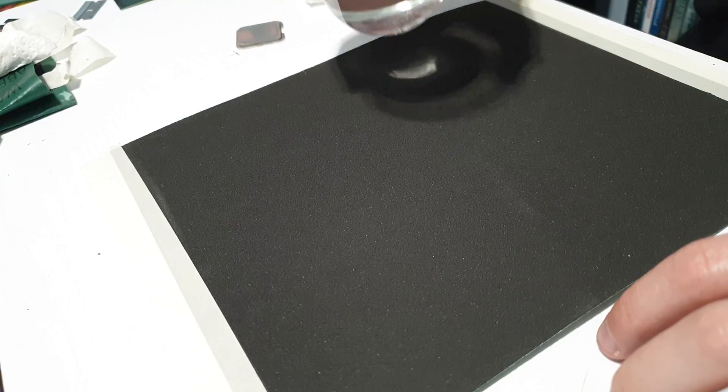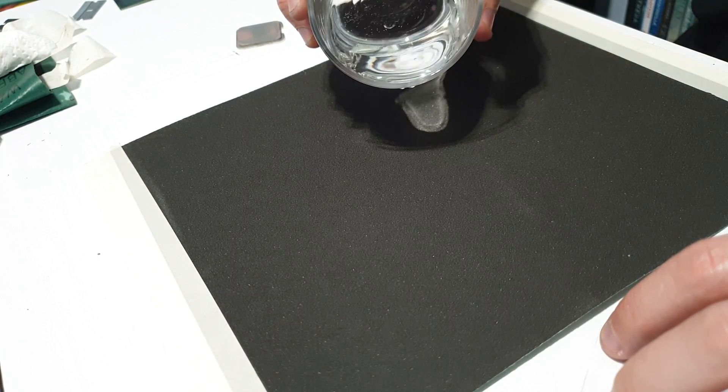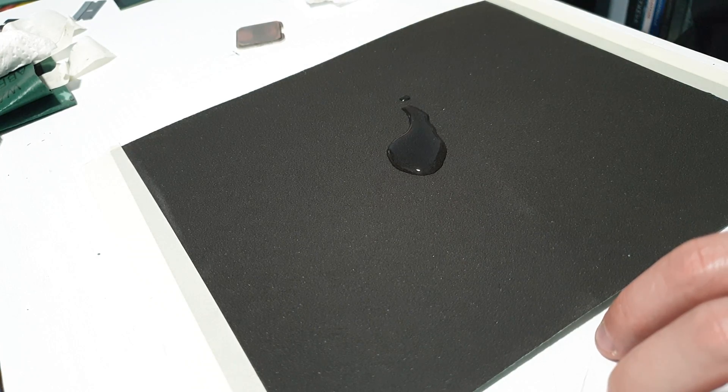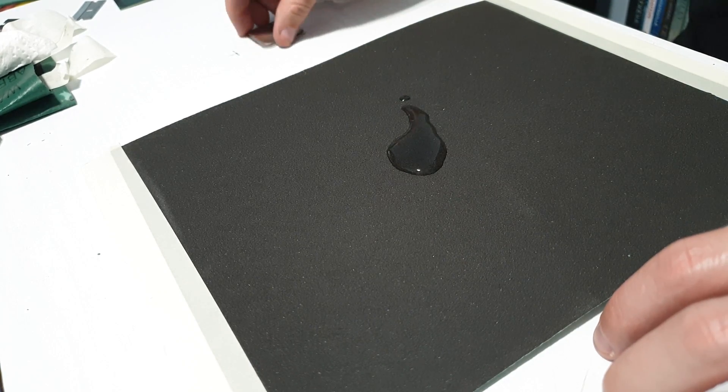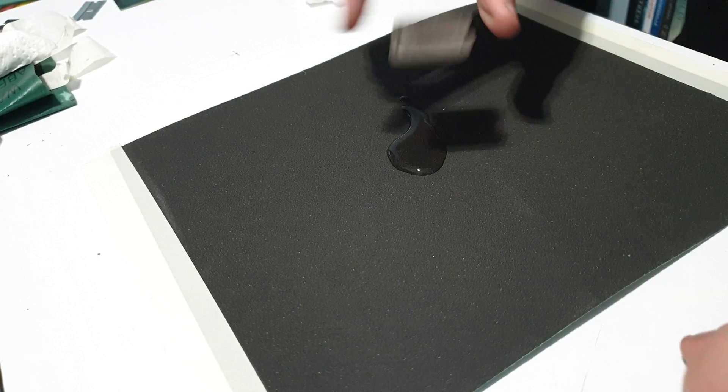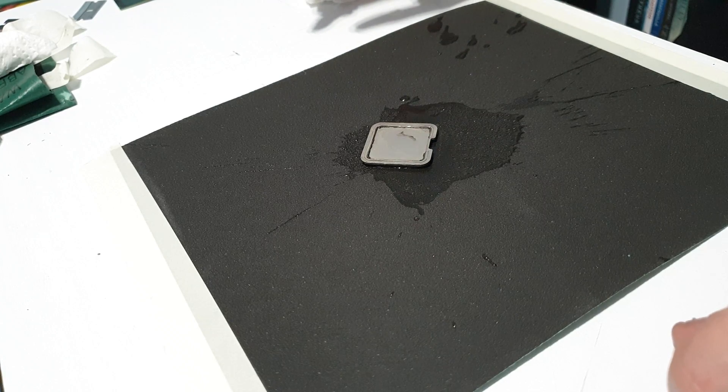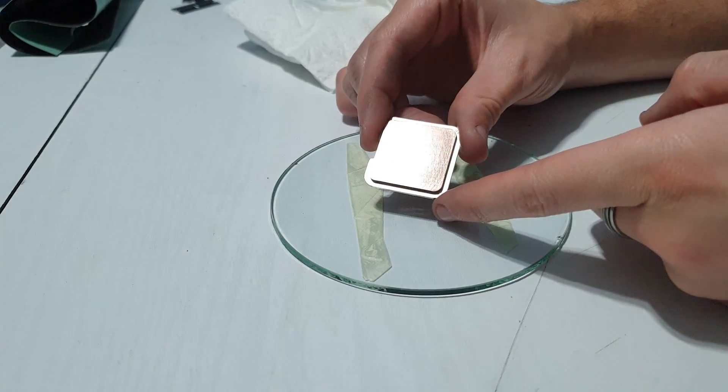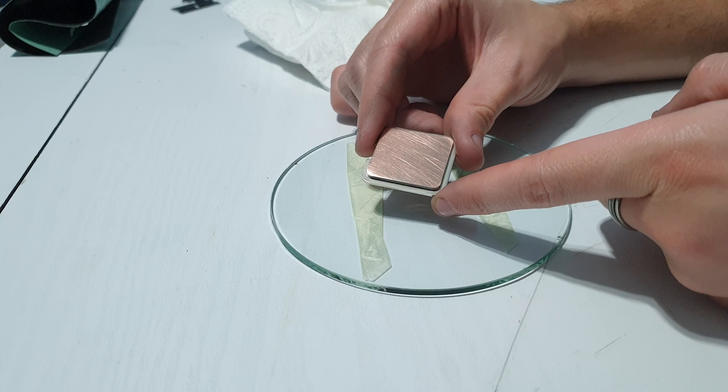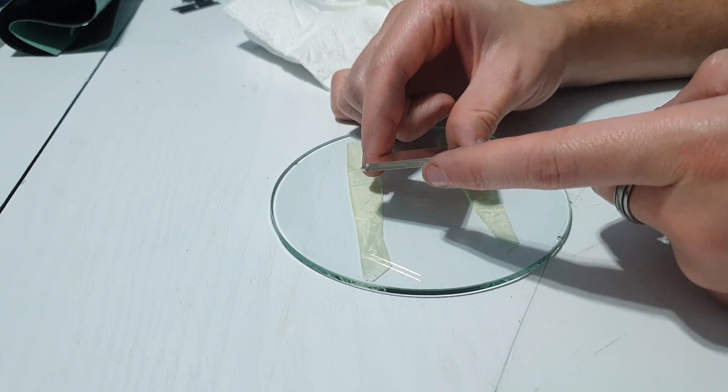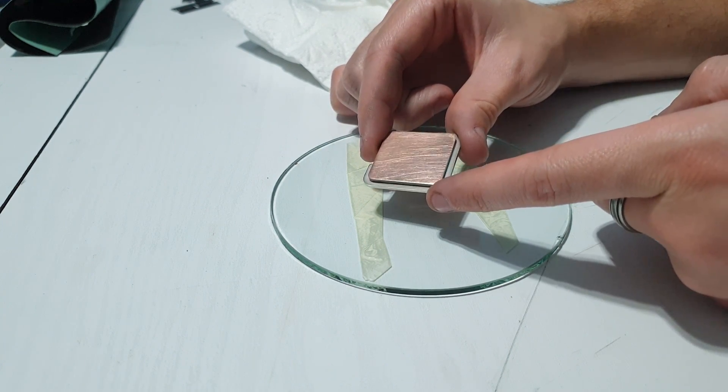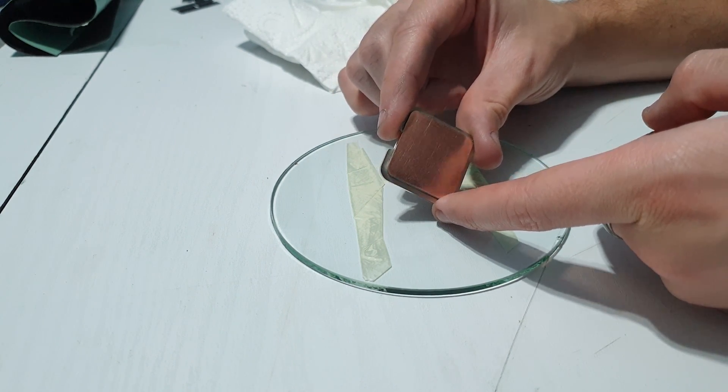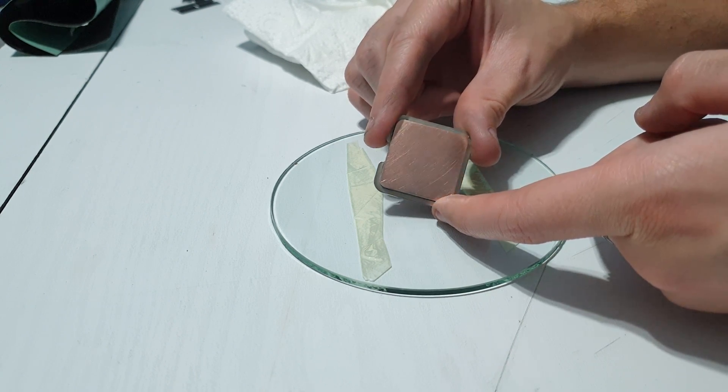The initial sanding process did take a lot longer than I thought. It took about an hour, three hour and a half to remove all of the zinc. But eventually I do get there and I'm pretty impressed with the current state of the processor lid. It's pretty shiny so I'm now going to work on a finer grit and try and buff out those scratches.